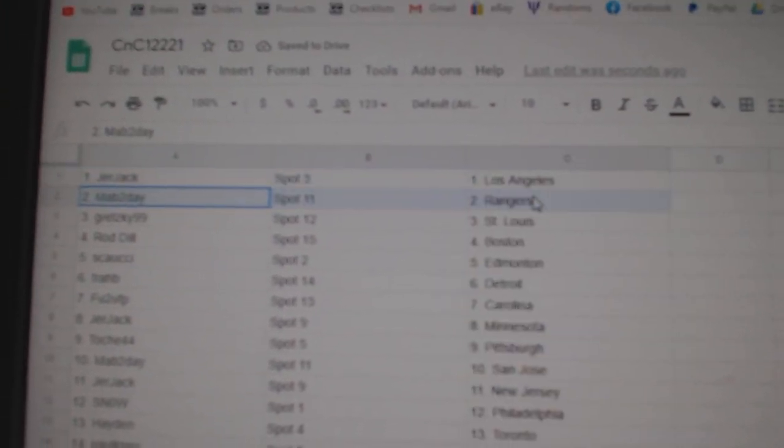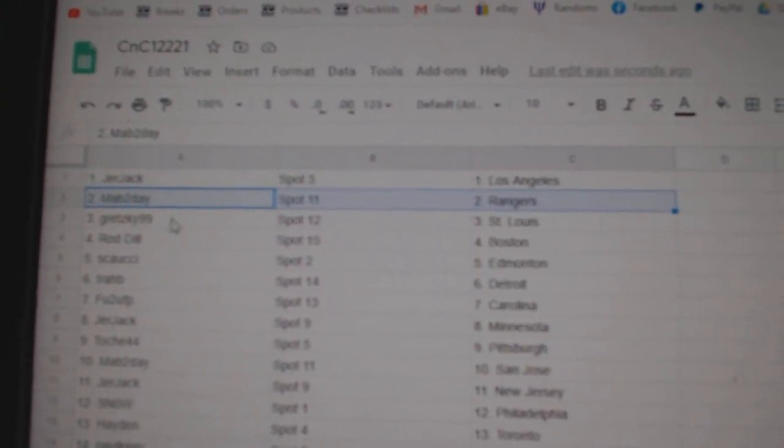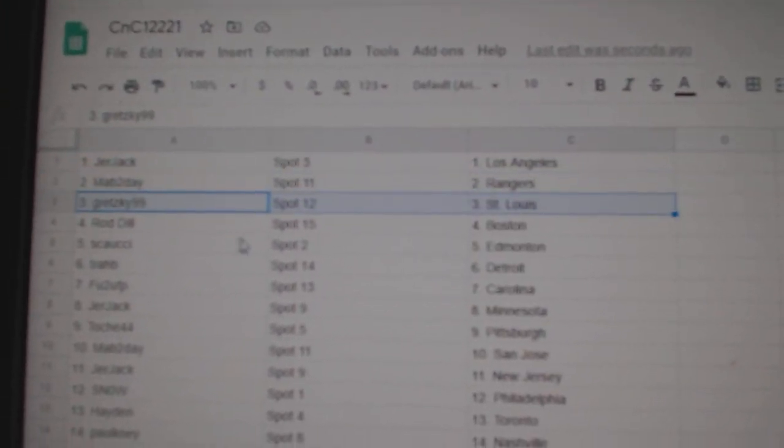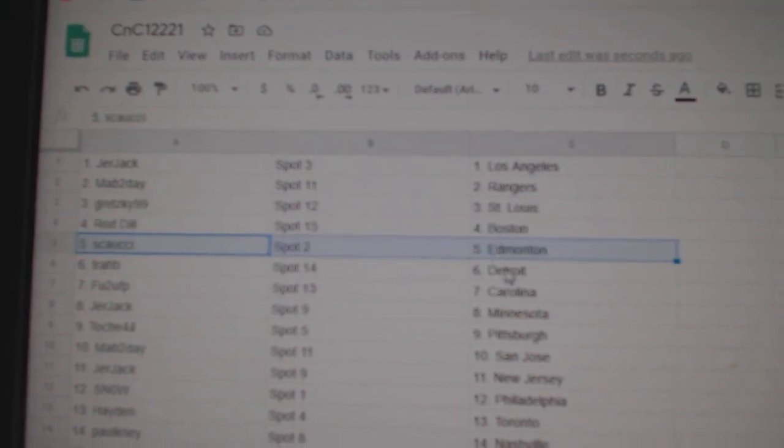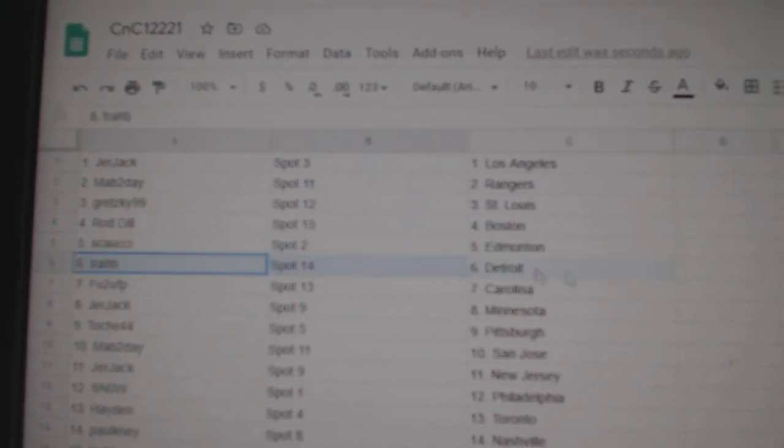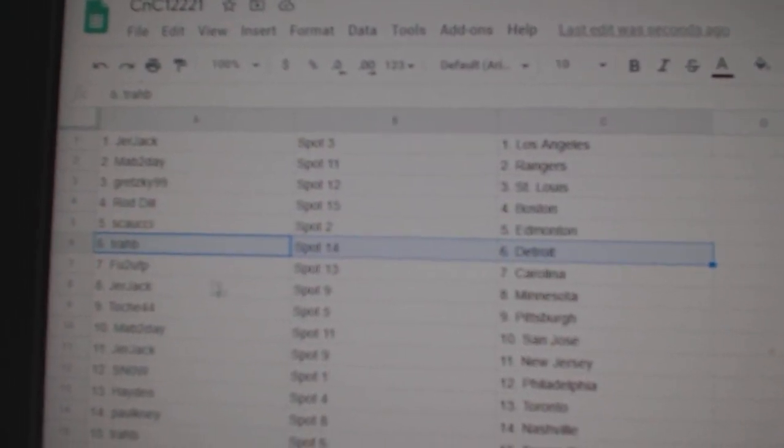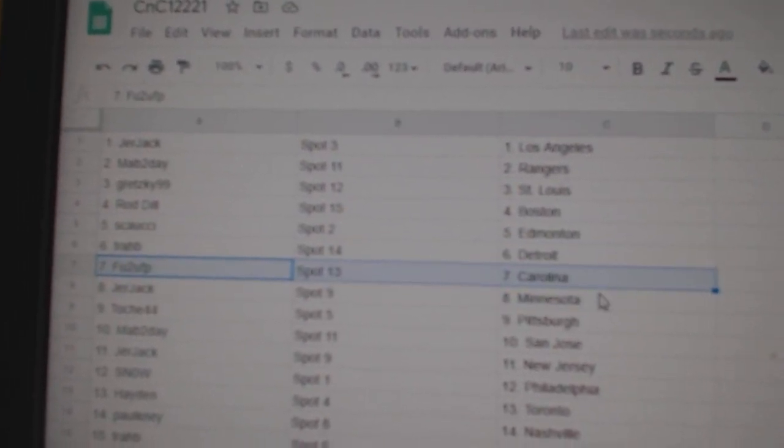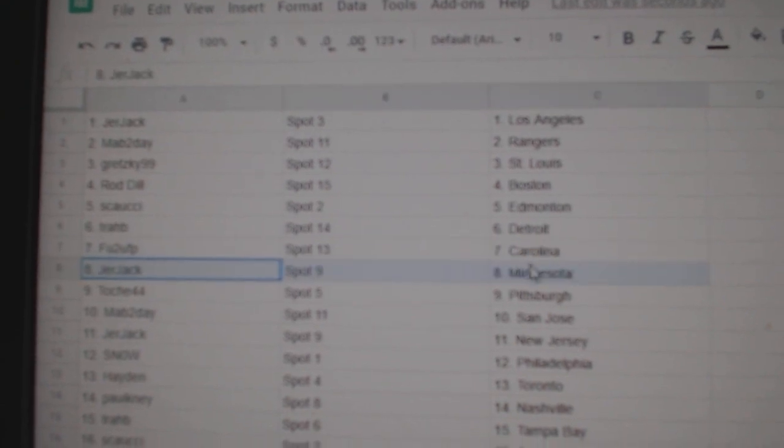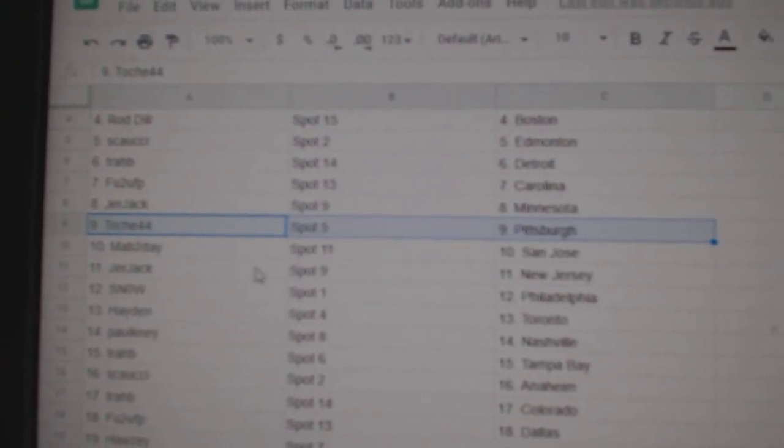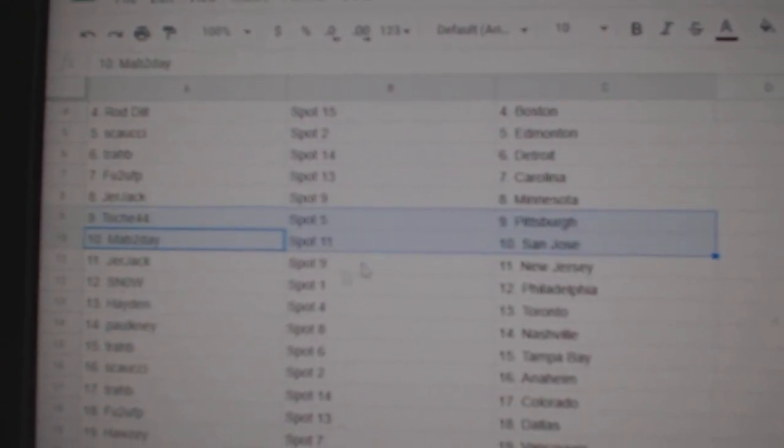L.A. map, today's got Rangers, Gretzky's got St. Louis, Roddale Boston, Couchy's got Ed Money, Trab Detroit, FU2U's got Carolina, Jerjack Minnesota, Toshay's got Pittsburgh